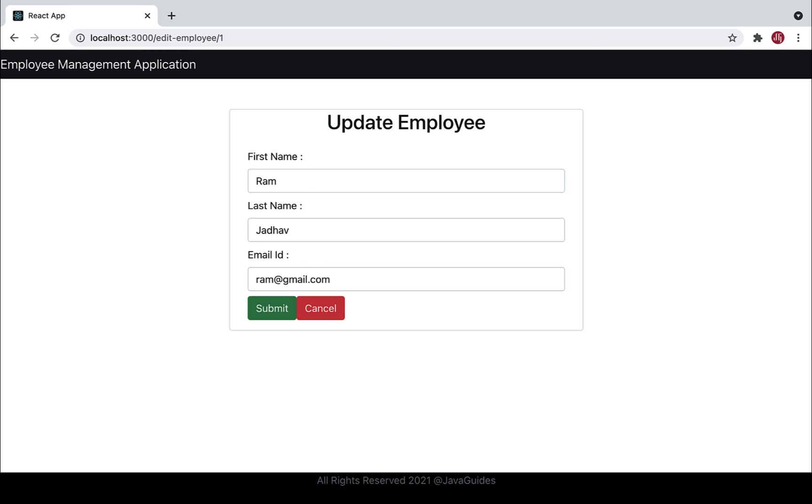Once a user clicks the update button, they navigate to the update employee page. We made a get employee by ID API call and populated the employee information in the update employee page.